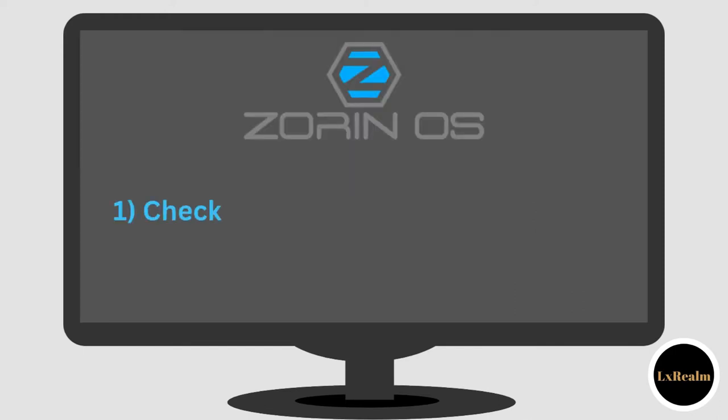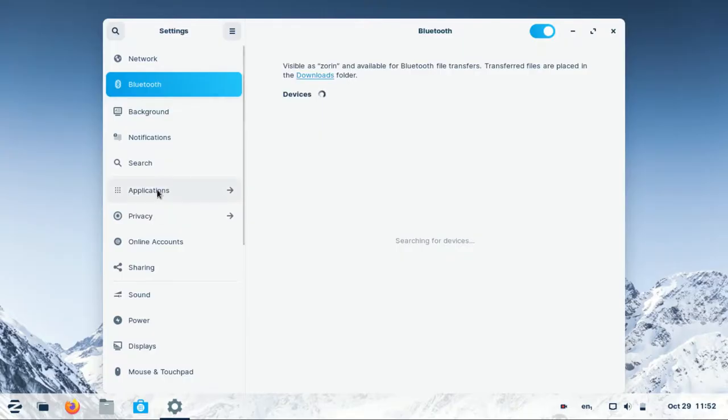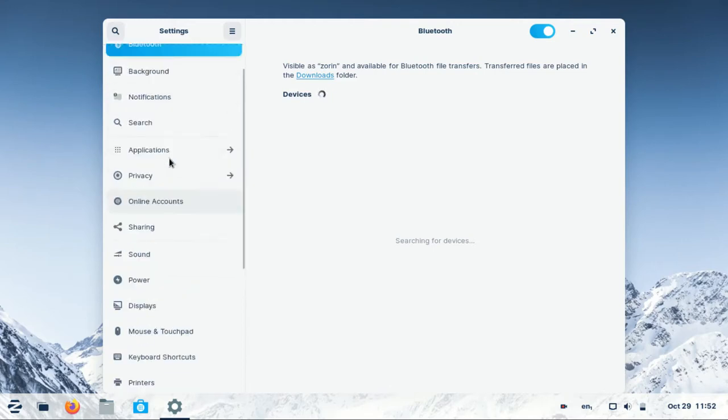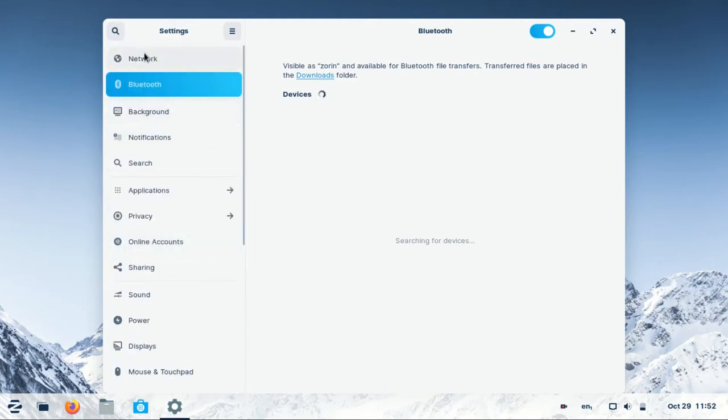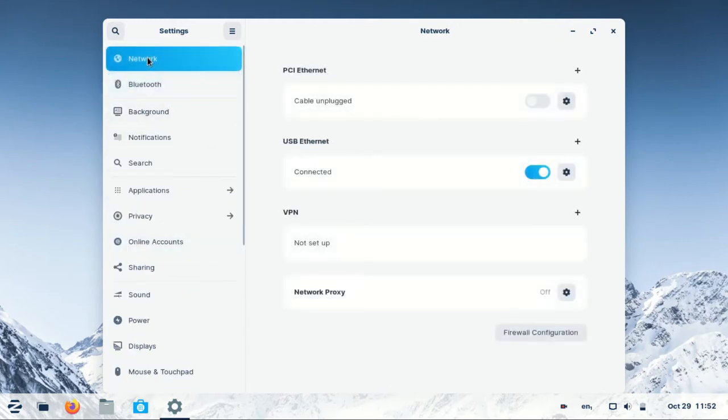First, check on Wi-Fi and Bluetooth drivers. If they are not working, it turns out fixing that is quite easier than you think.